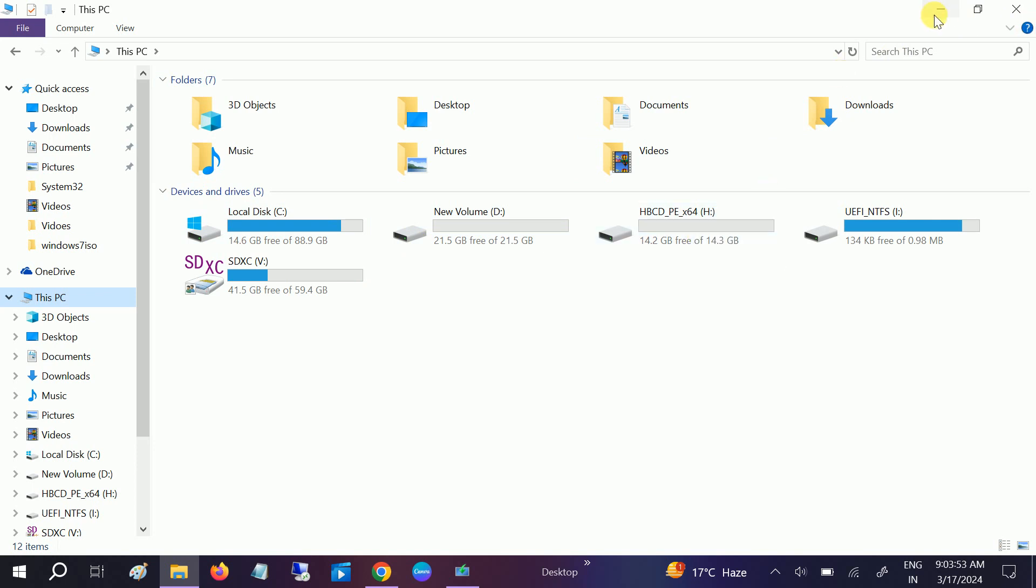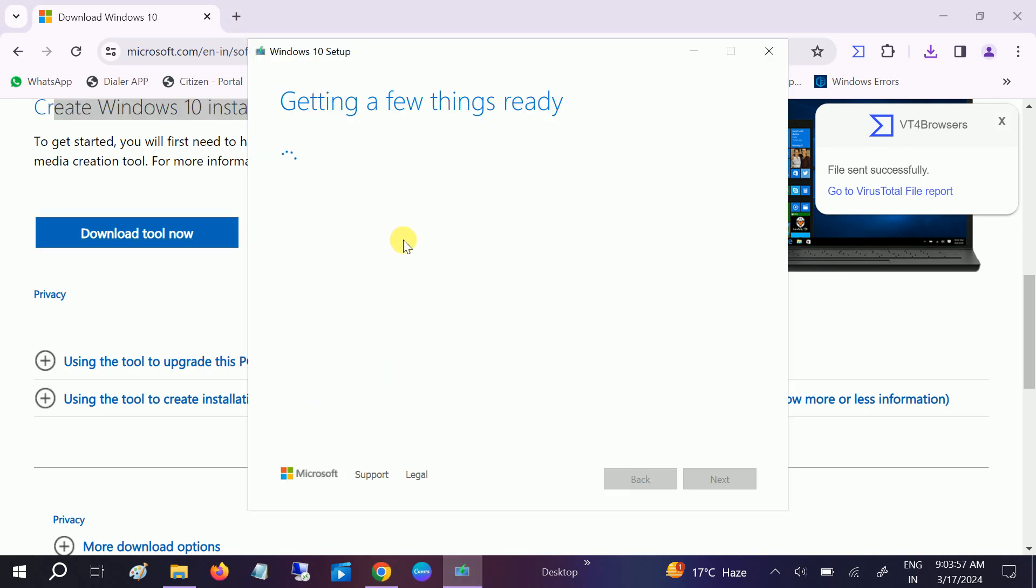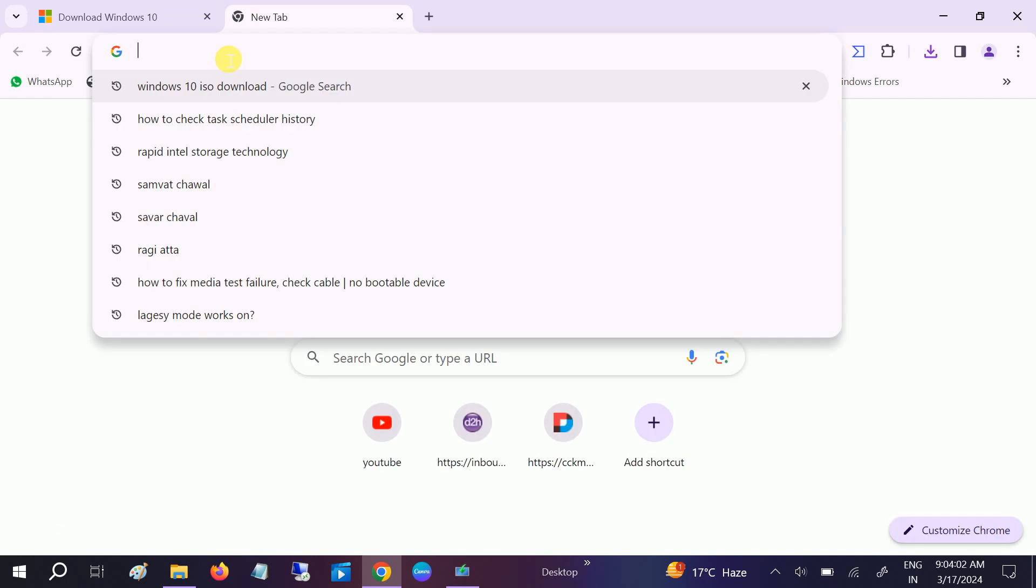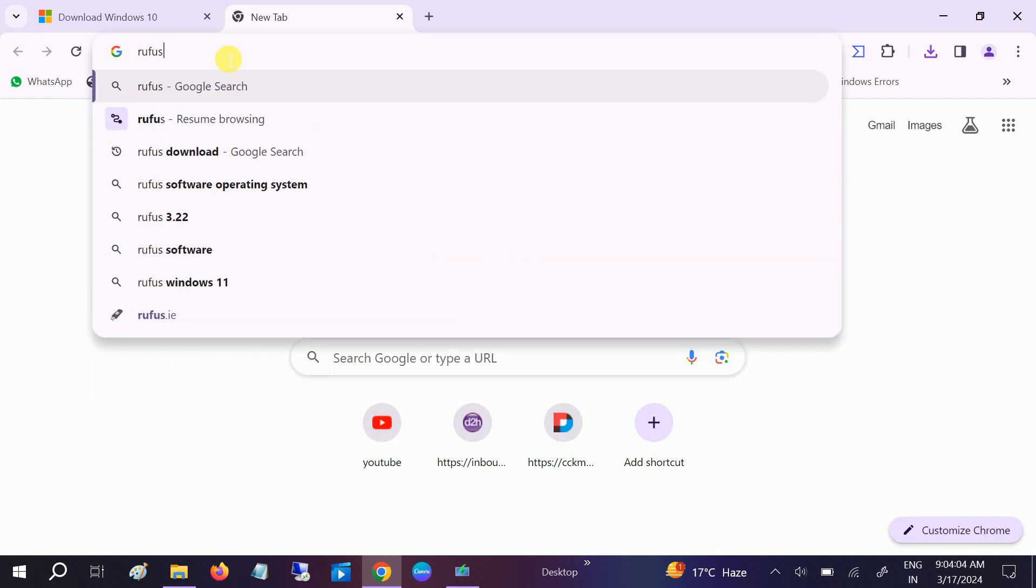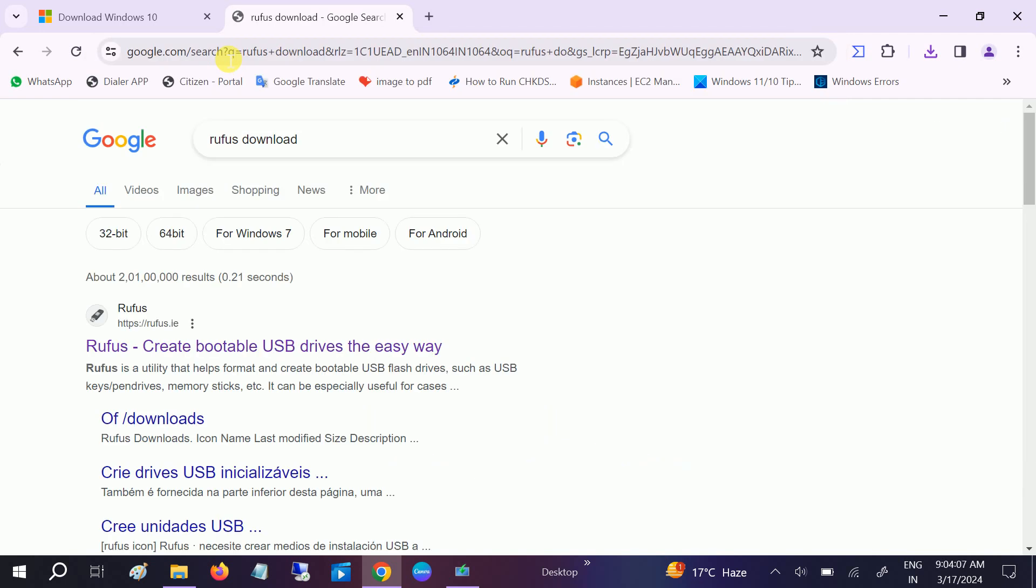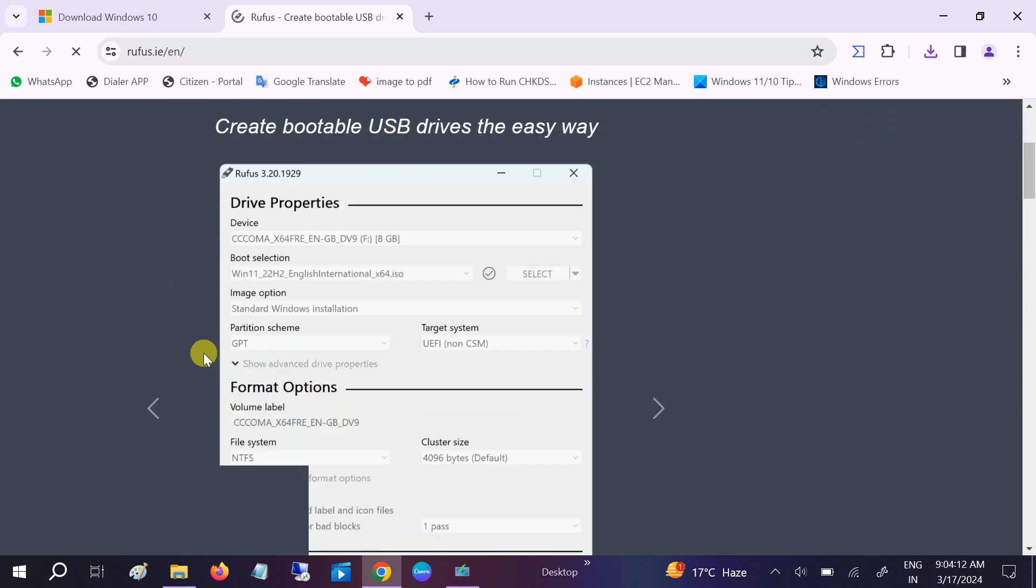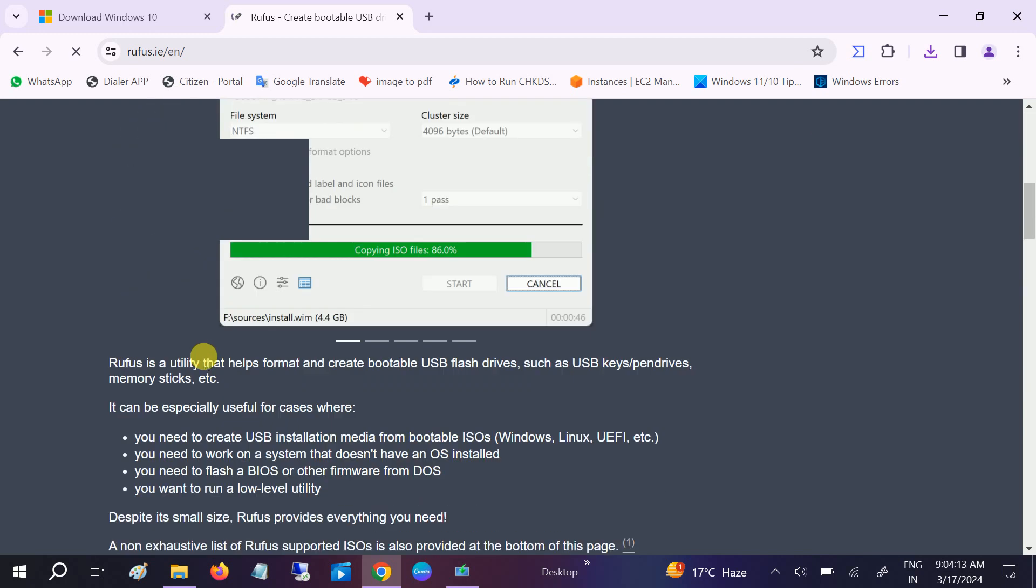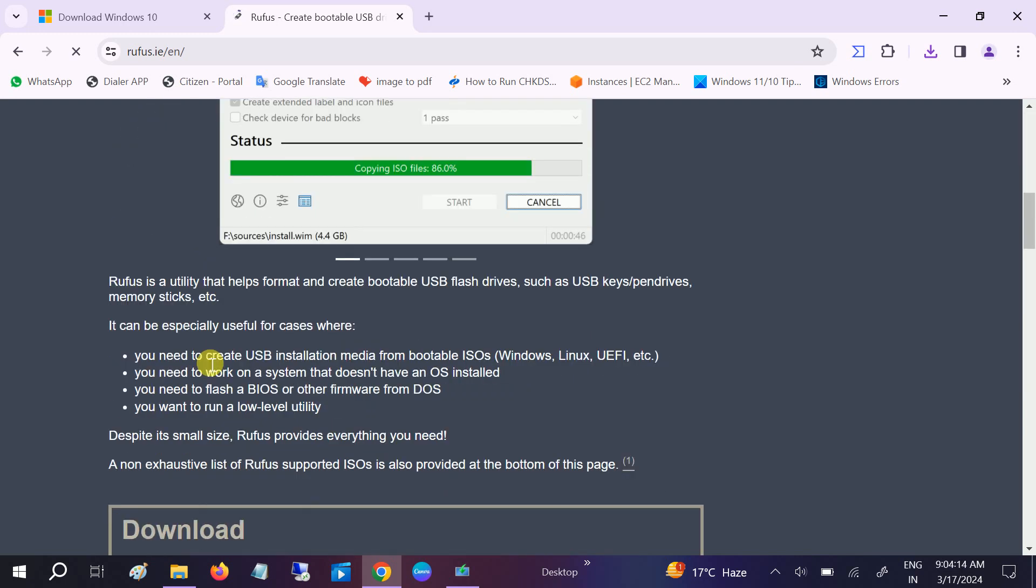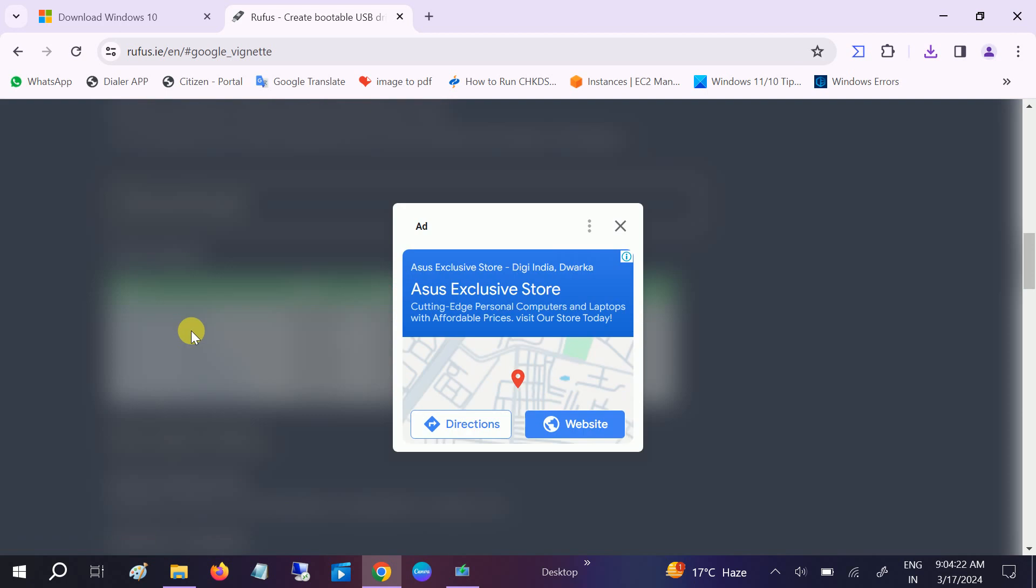It has started running now. We need to have the Rufus software in order to make the bootable pen drive. Search Rufus download and go to the first link, the official website of Rufus. In here, just scroll a little bit down and click on the latest version, the standard one 4.4, and click the download link.